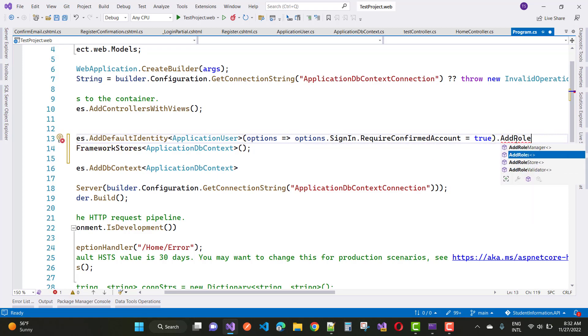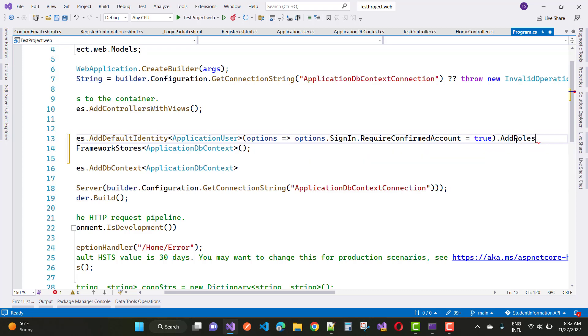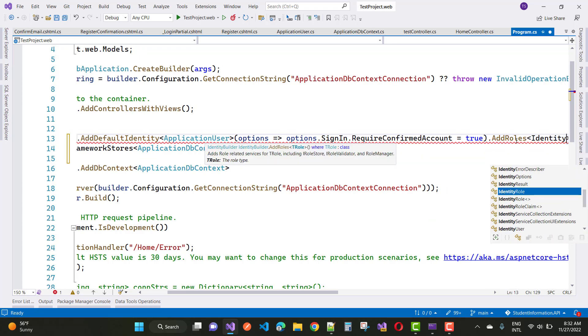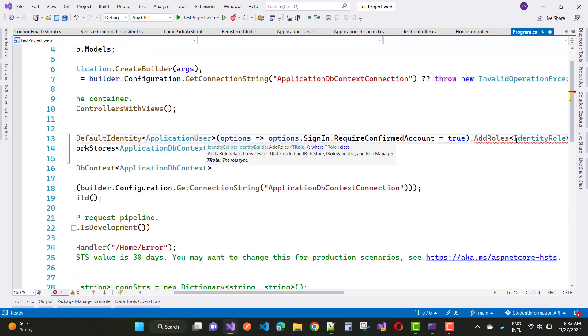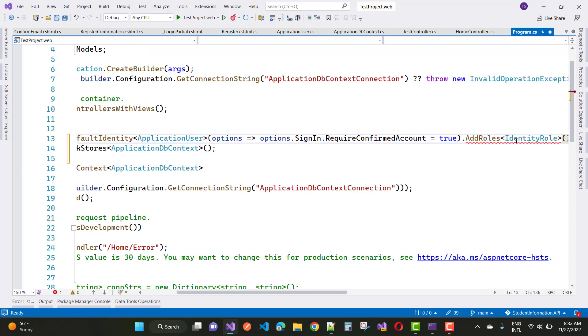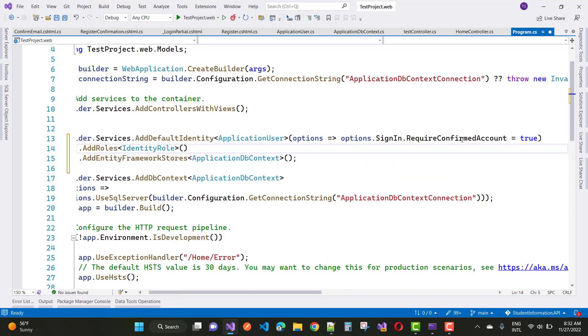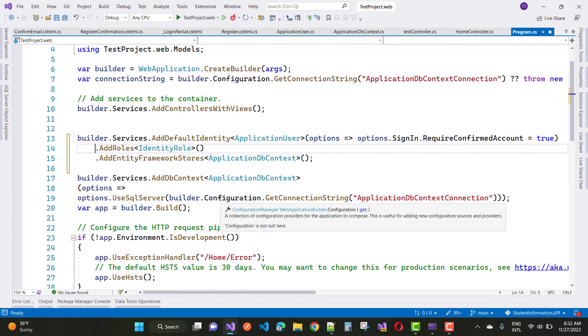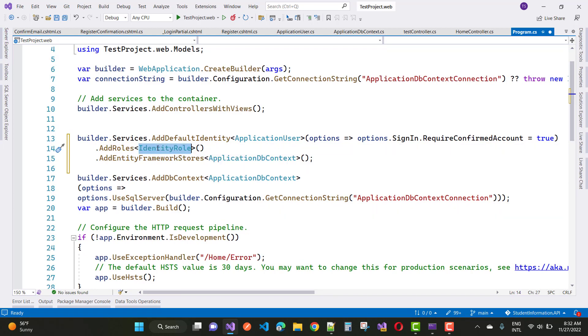There is a thing you have to add. Add role, add roles, identity role. You can add this thing as a service. Add roles and in which you can add identity role. And after save this, your project.